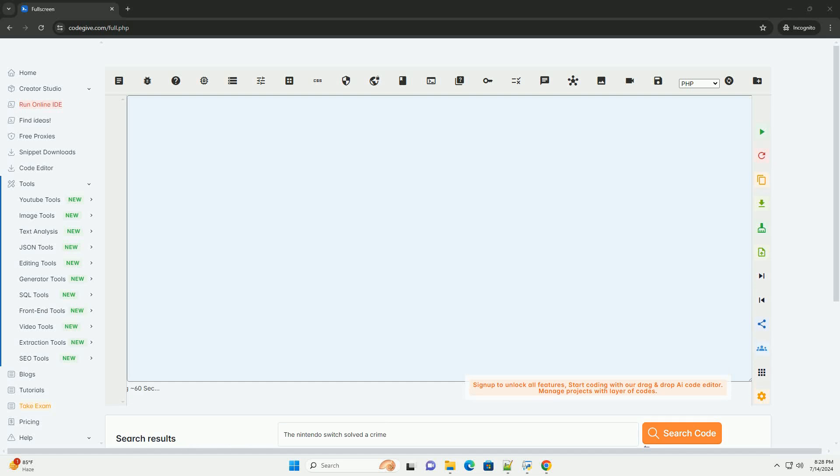Download this code and get free GPT-40 from CodeGive.com, link in the description below.